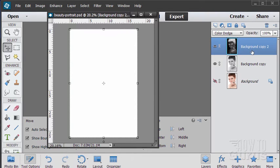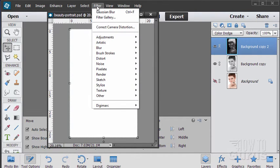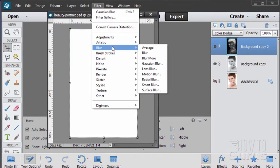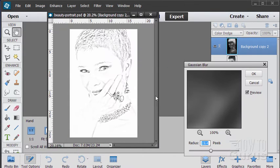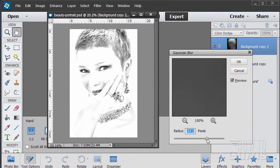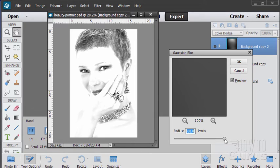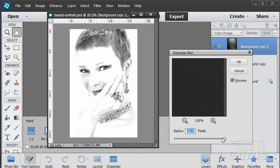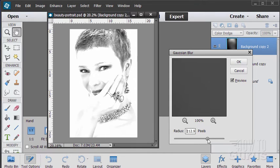So staying on your negative layer, go up to the filter menu, come down to blur and choose gaussian blur. There we are. There's our gaussian blur. The amount of blur is going to change the effect. You know, a lot of blur and it begins to look more like an actual black and white photograph.